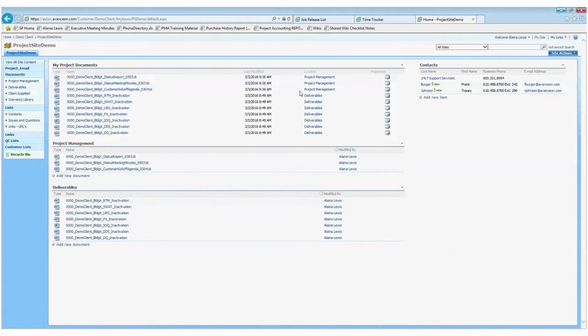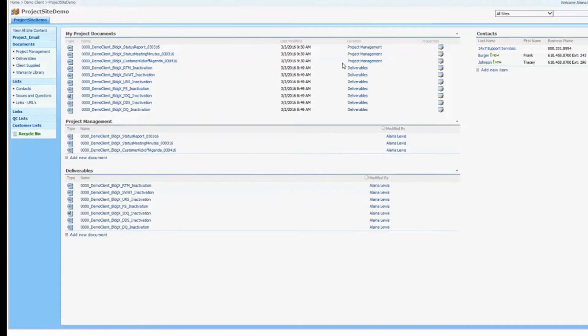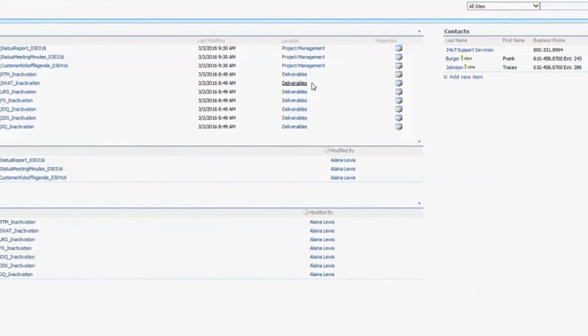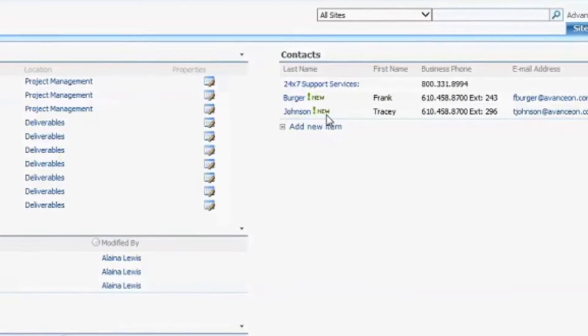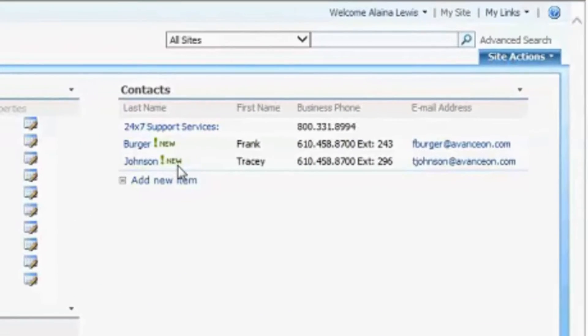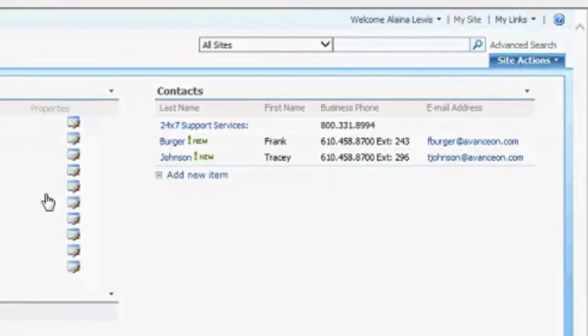When you log into your project portal for the first time, you'll land here, the home page showing the latest activity. You'll see I've recently added some contacts, indicated by the word new in green.